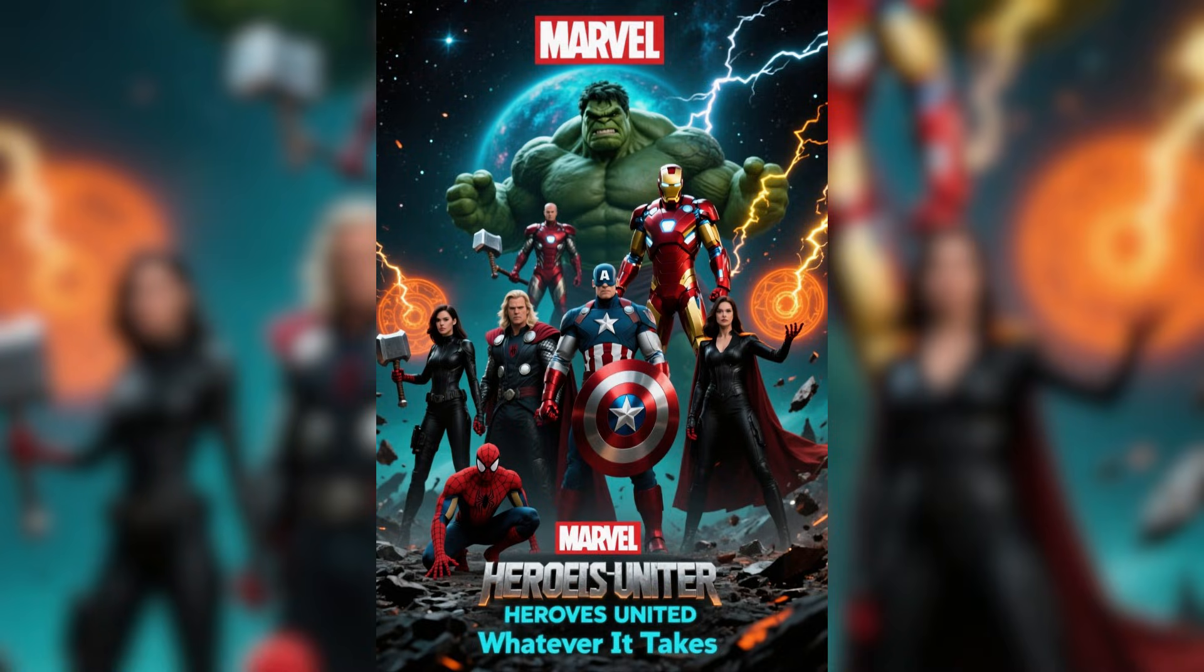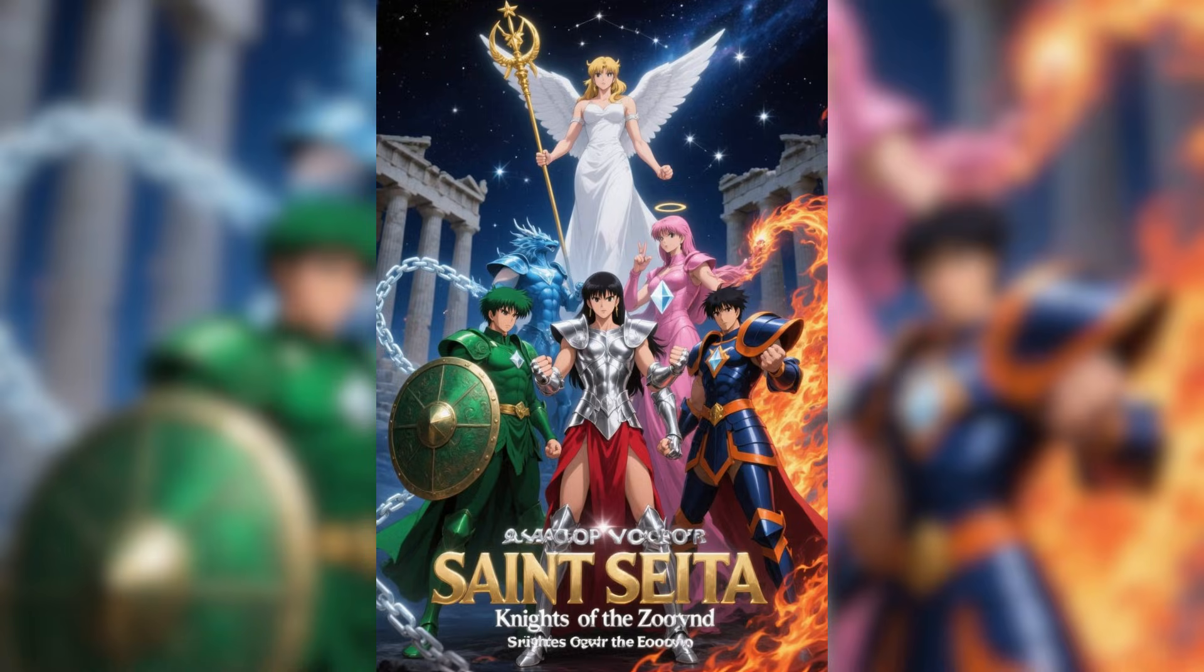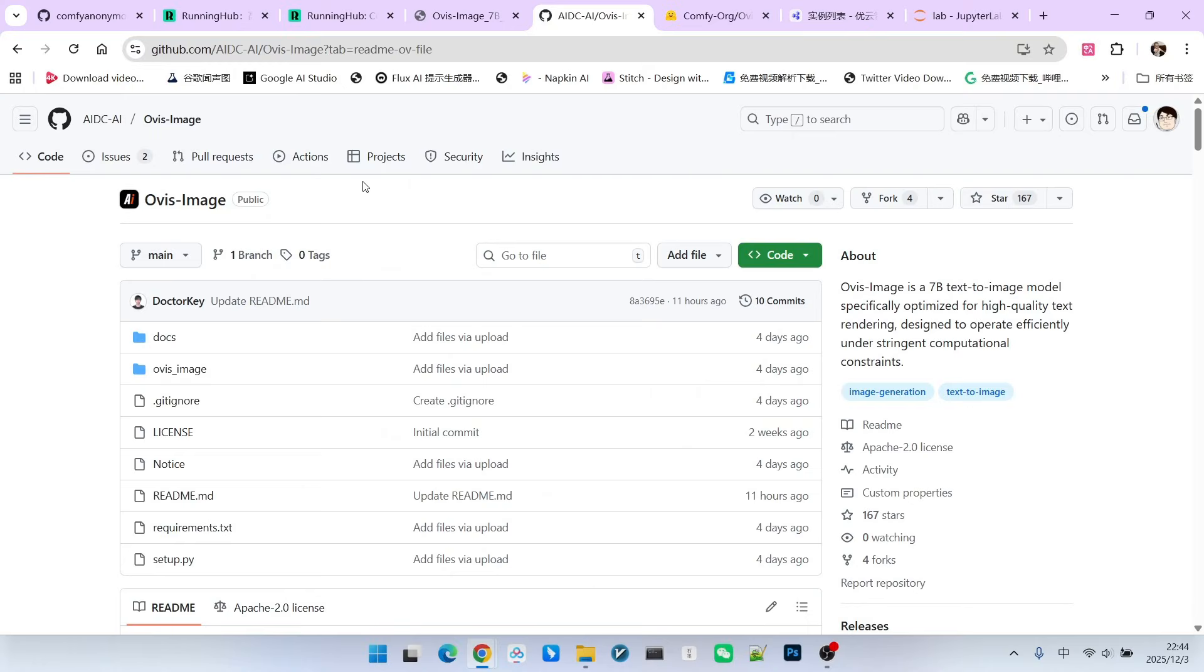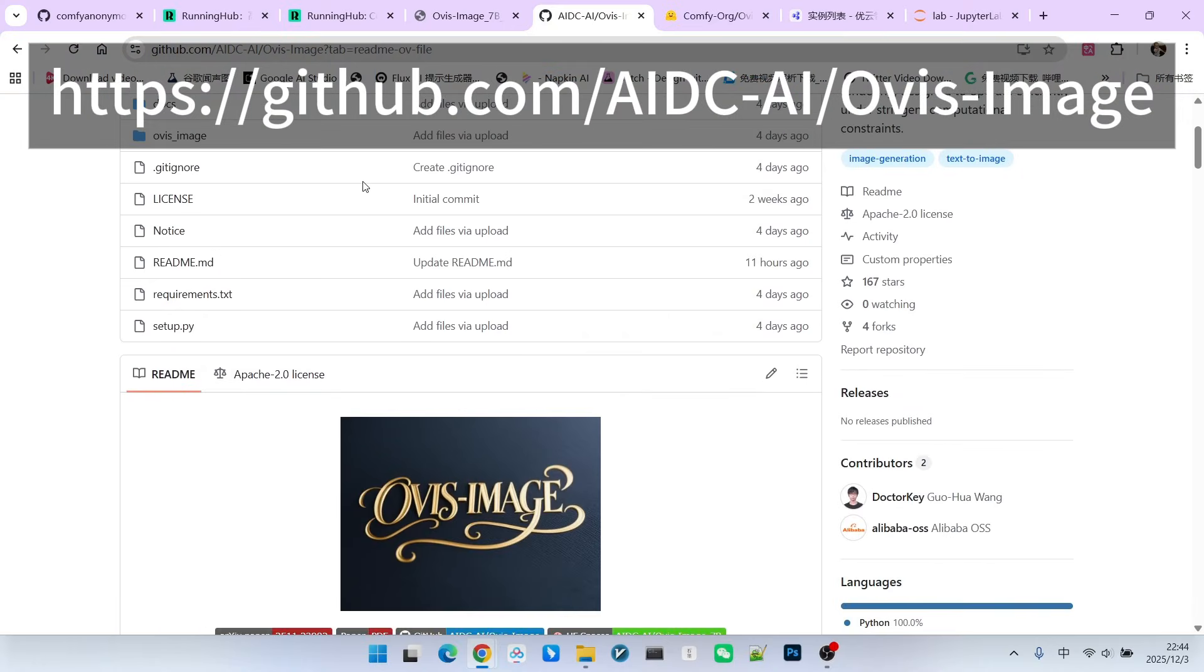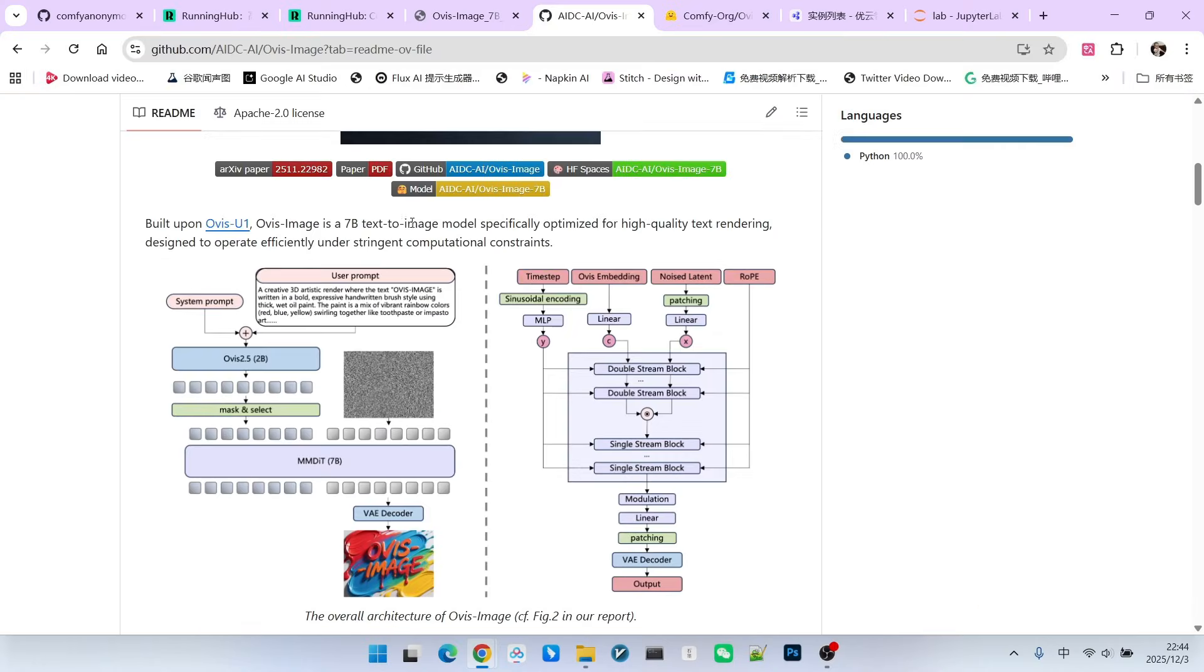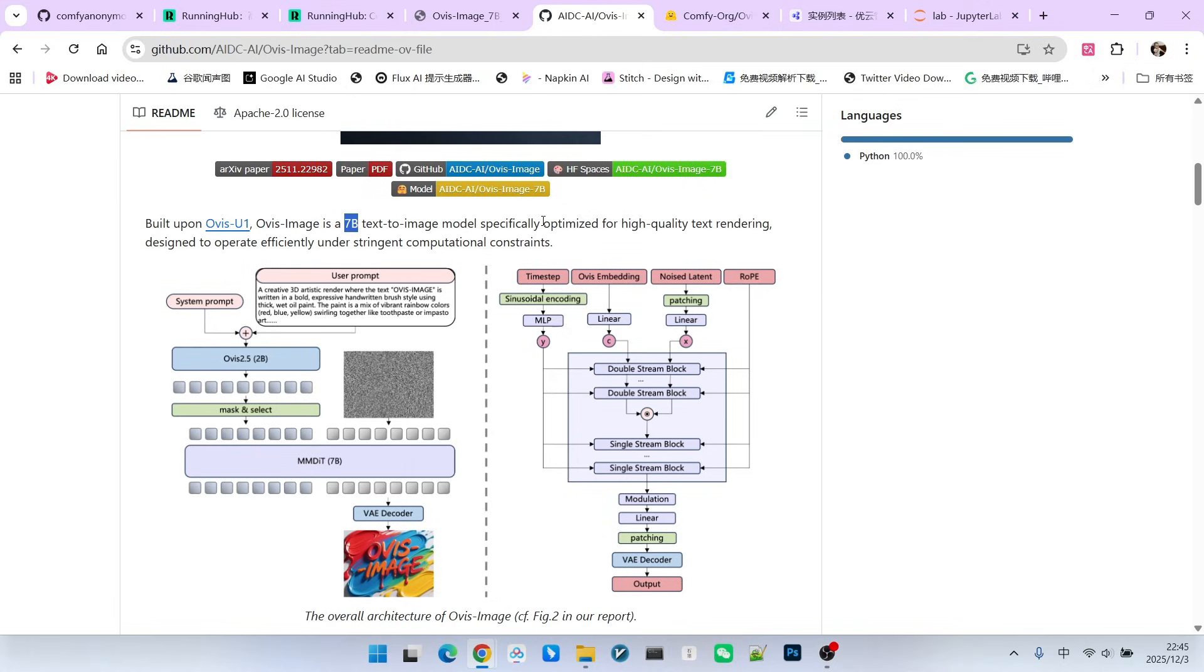This group of posters was generated using a new model called Ovis Image. Ovis Image and Zee Image share a deep connection because both originate from the Alibaba team. They both belong to the category of very small models - this model has only 7 billion parameters, essentially on par with the 6 billion parameter Zee Image.